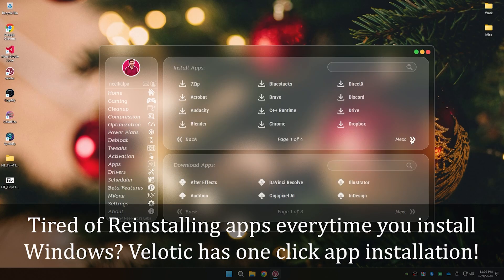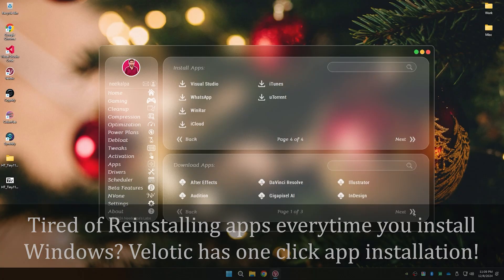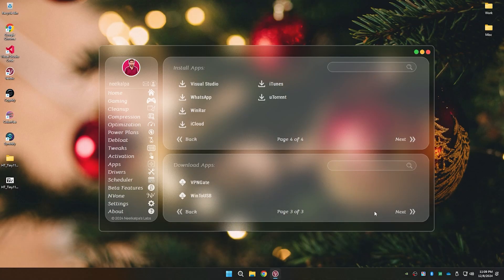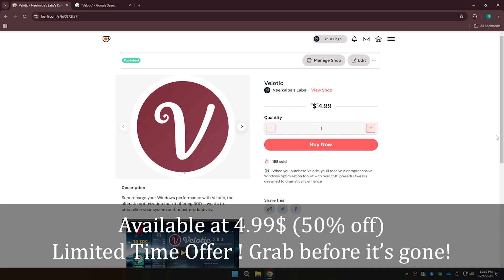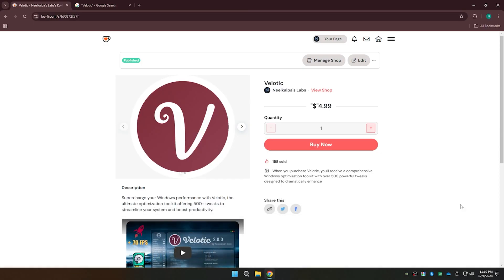Now available at just 5 US dollars, 50% off for a limited time. Check the links in the description to claim this offer before it's gone forever.